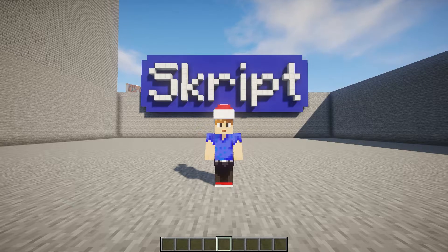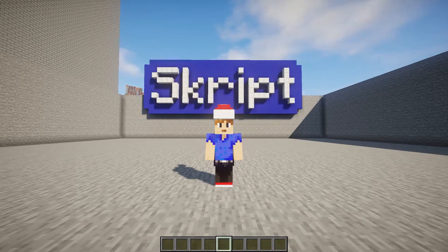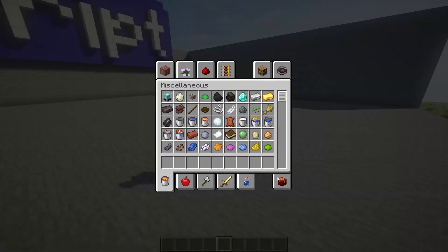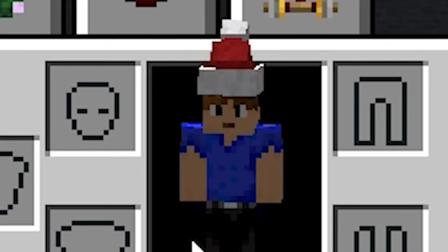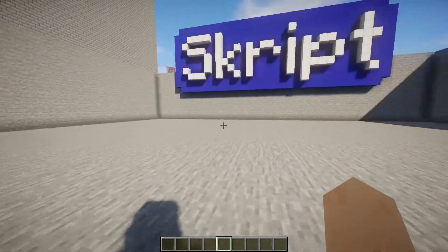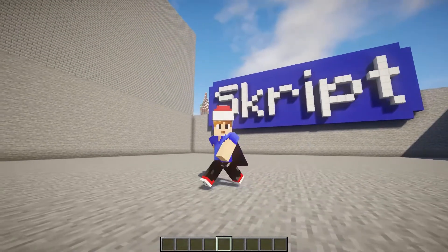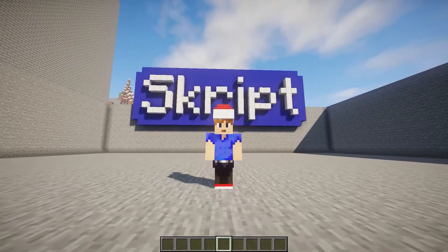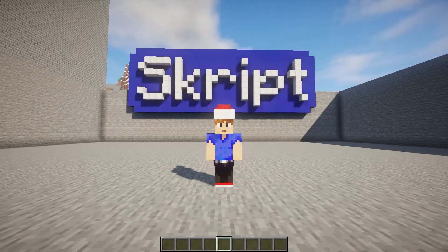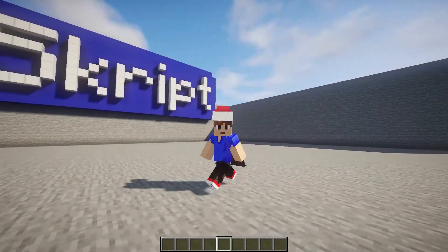Hey guys, what's up? I hope you're all doing well. Today we're doing another Skript tutorial and happy holidays. I got a Christmas hat. I'm not sure if it's actually Minecraft who made this or if it's Optifine, but it is pretty damn cool. Anyway, I hope you're having a great Christmas. Today I'm going to make you a beginner's guide for GUIs in Skript.